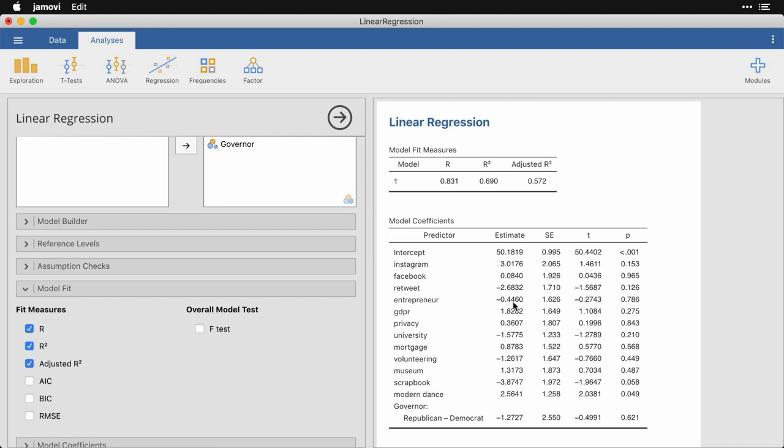And if you come over here, you want to look at this last column, which gives the P values, the probability values, which are used in hypothesis testing for each of the individual coefficients. And you can see that the intercept is significantly different from zero, but there's nothing surprising there. And most of these are much higher than our cutoff of 0.05, except down here at the bottom. Scrapbook is close to 0.05 and modern dance is just barely below 0.05.